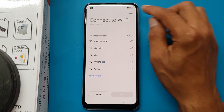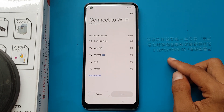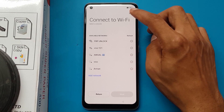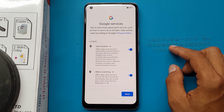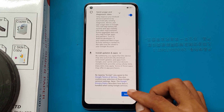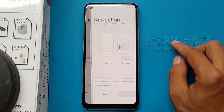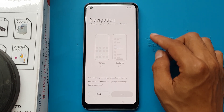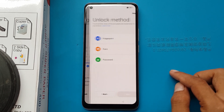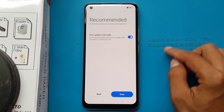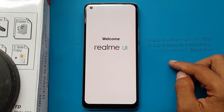Skip. Skip. More, more, accept. Skip navigation buttons. Next. Skip. Skip. Welcome to Realme. Get started.